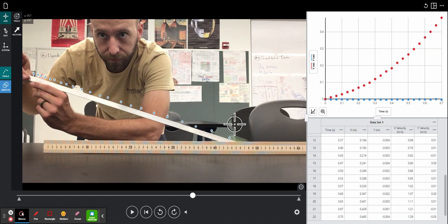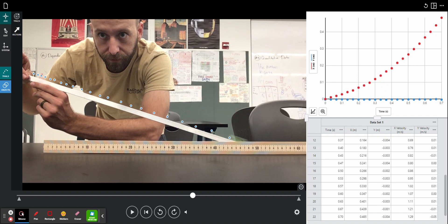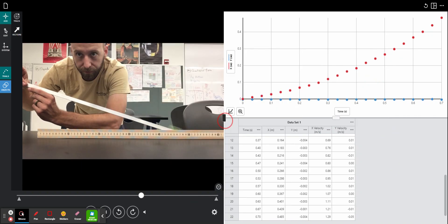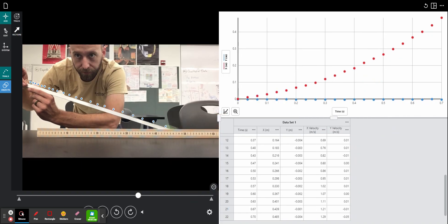To get the acceleration data, I need to look at these graphs off to the right. I'll make that a little bit bigger. We can see there are two lines: a red line and a blue line. The red line is the x position of the marble, and the blue line is the y position of the marble.